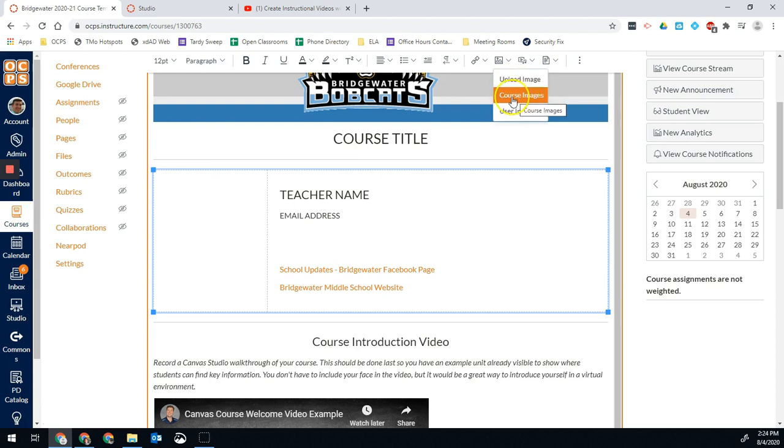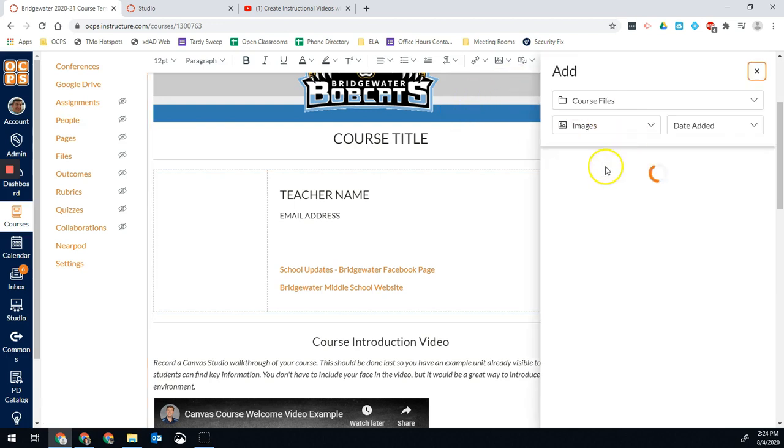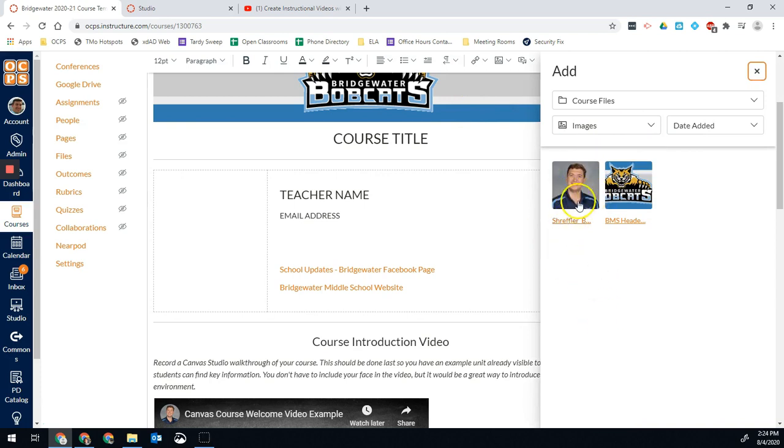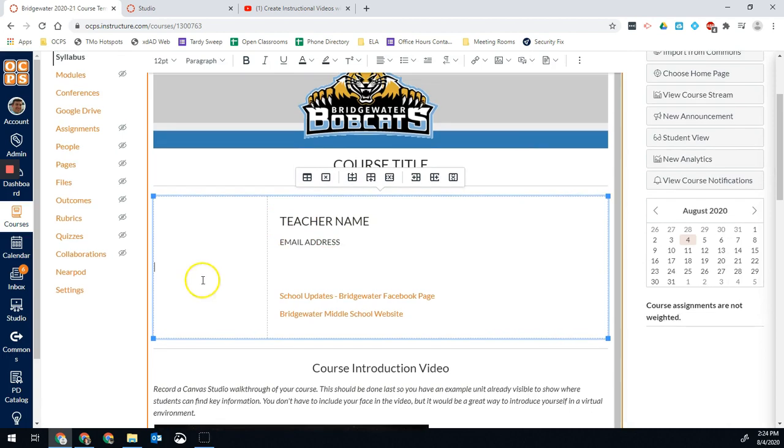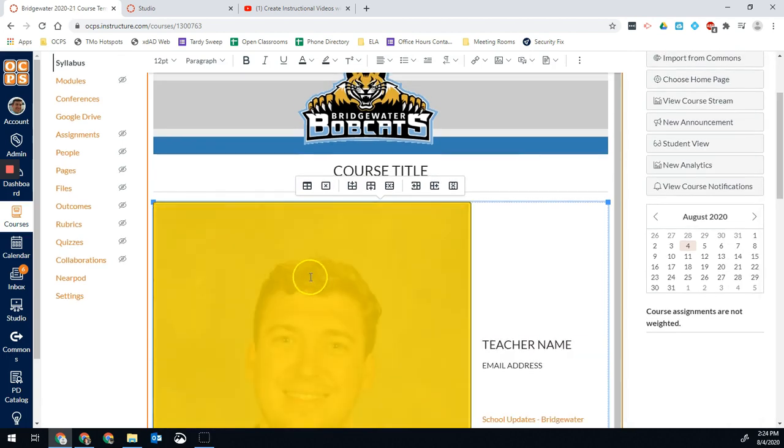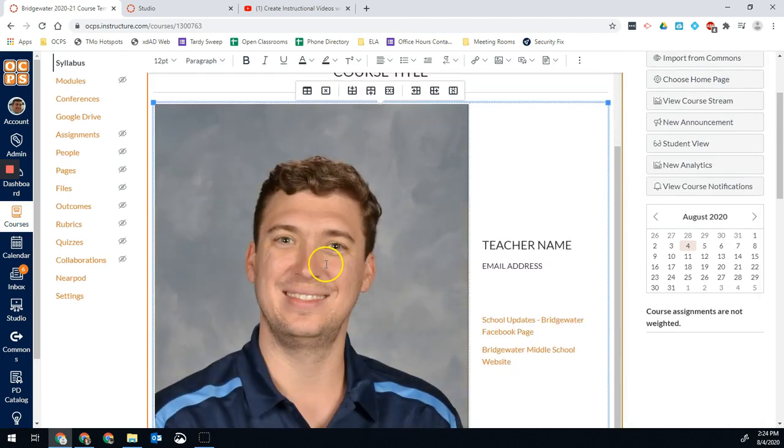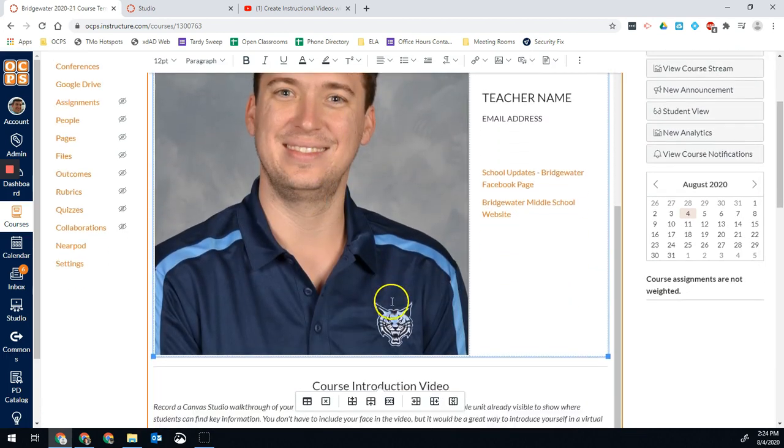If you want to find an existing course image, something you've already included in the course, then you can click on that. You'll see those are the two course images I already have in my template course. So you would just replace it with your own picture, and then you're good.